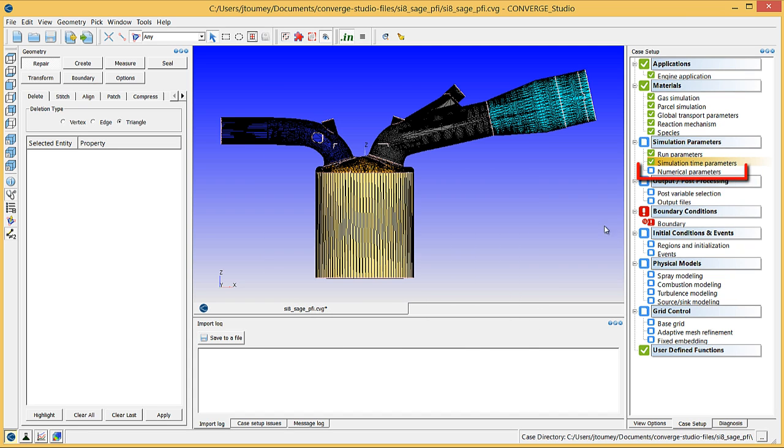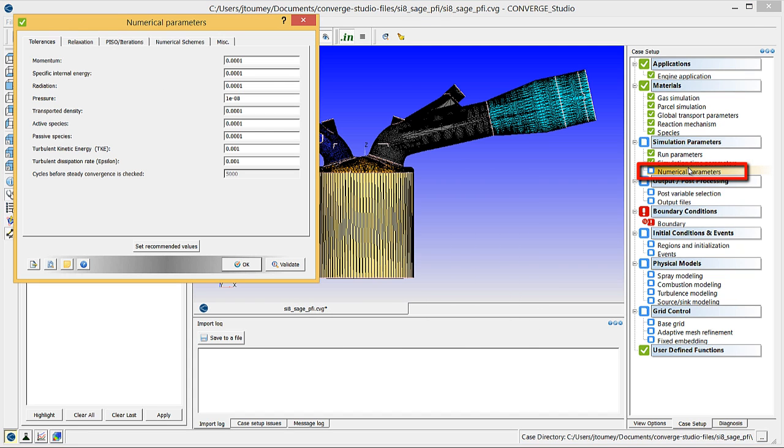Click on Numerical Parameters. The parameters in this dialog box are set to default values for an engine simulation, and you do not need to change them, so click OK to close this dialog box.